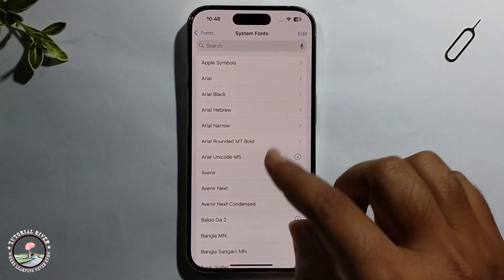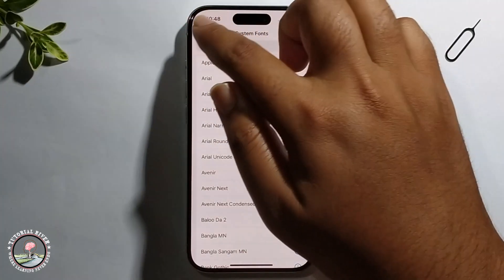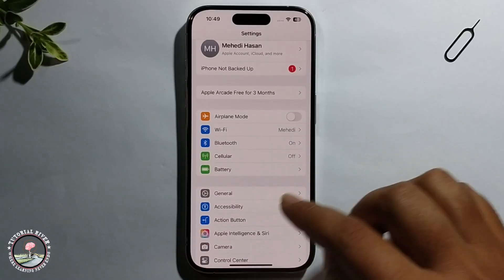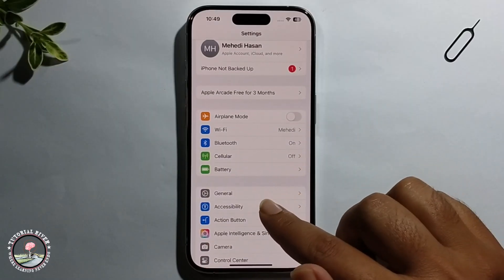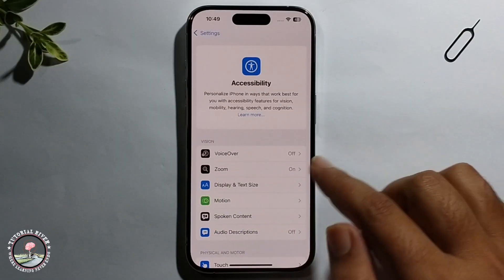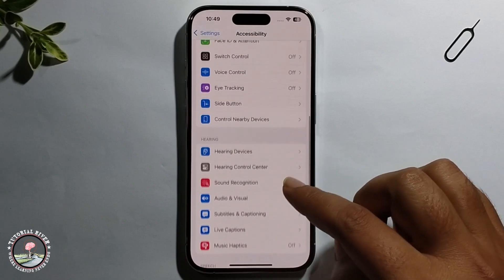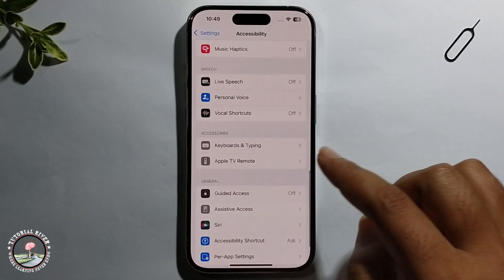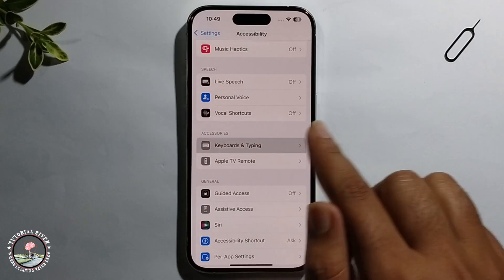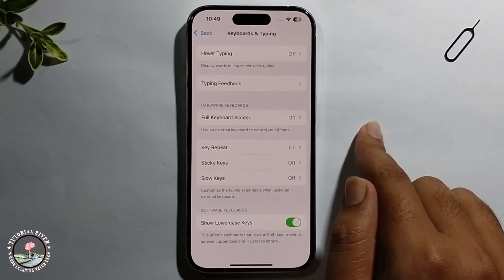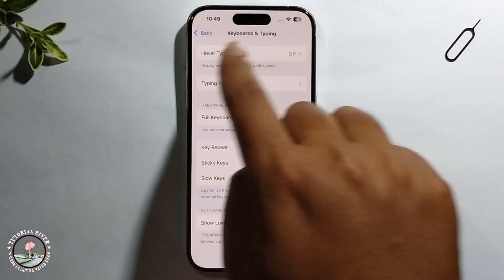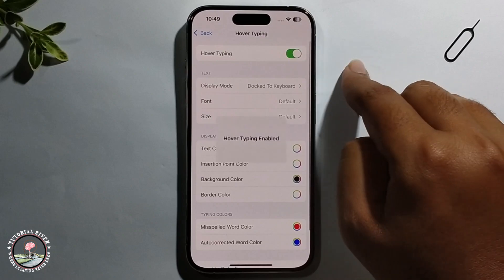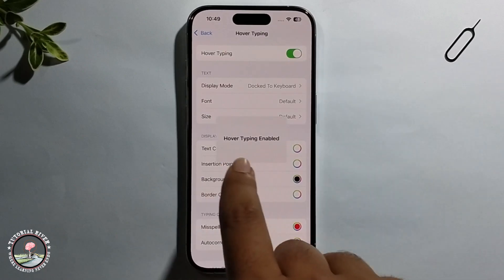Once the download is complete, go back and then click on Accessibility. Scroll down, select Keyboard and Typing, and enable this option.